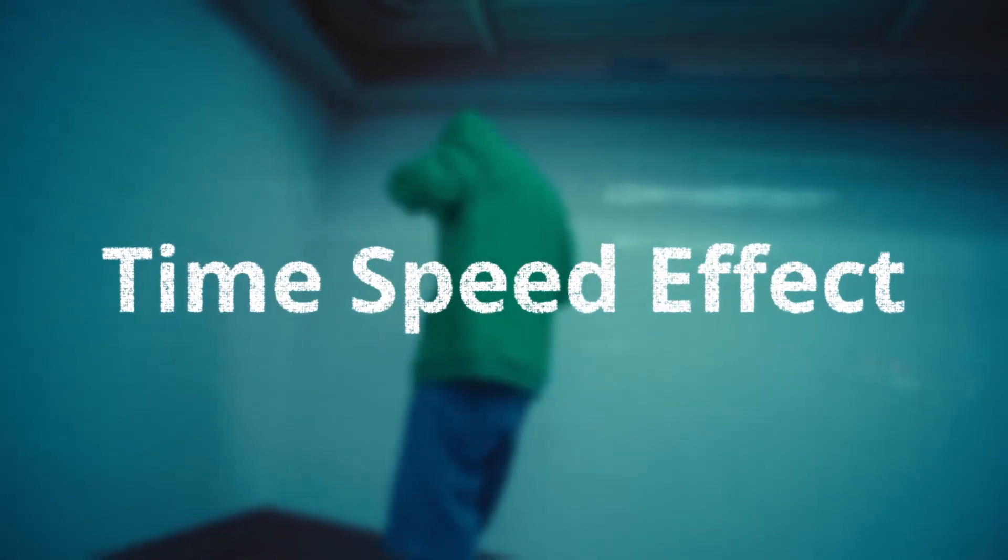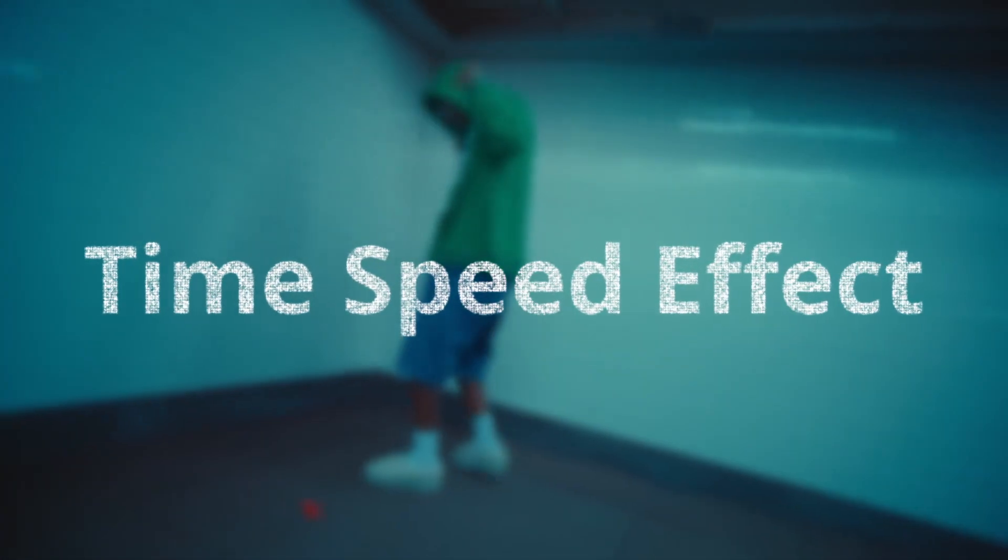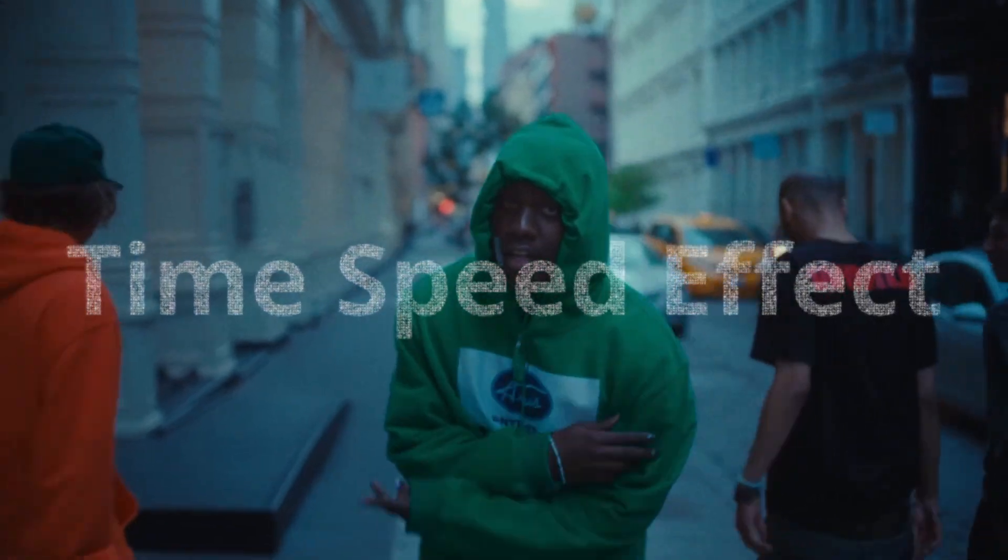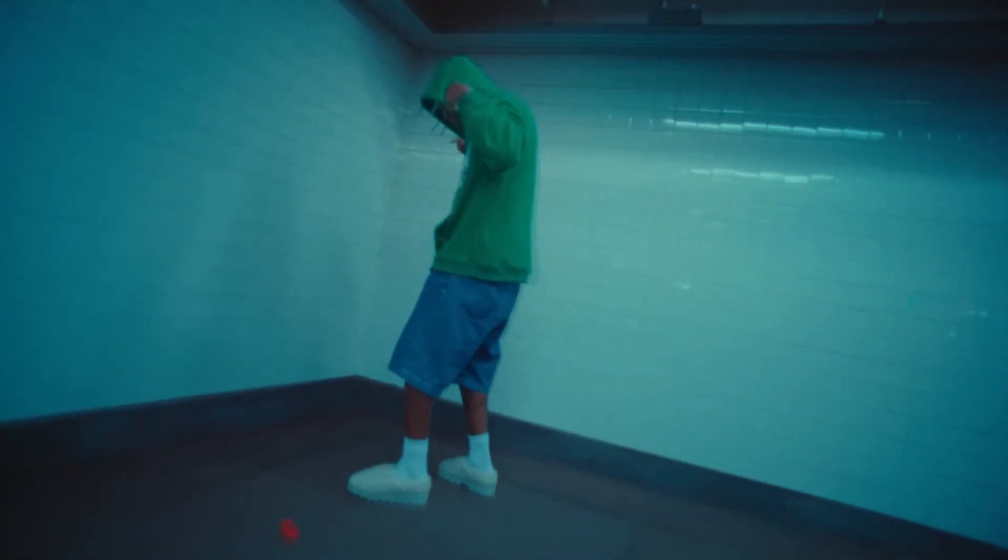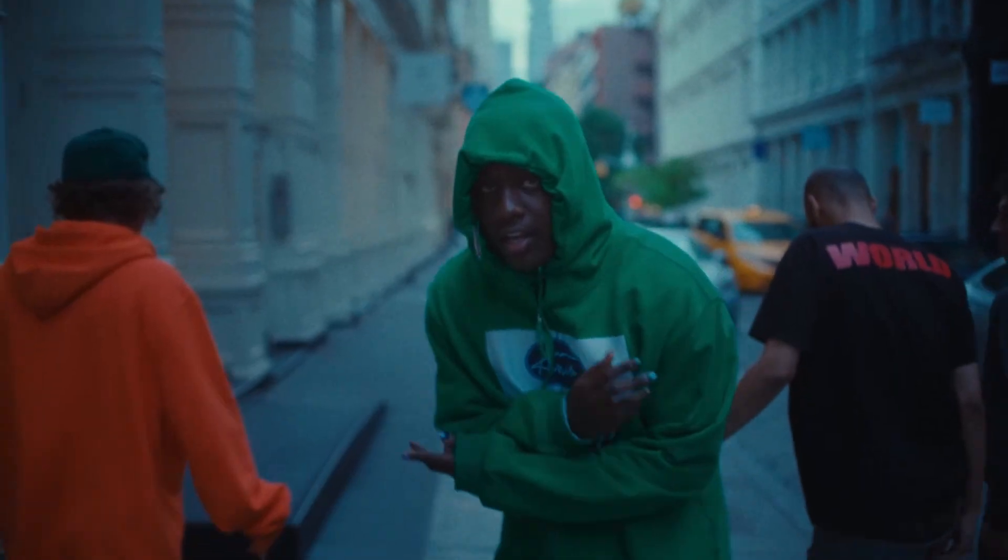Hello, in this video I will show you the time speed effect. This effect is used in a lot of music videos because you can control the speed of your motion. Now I will show you how you can create this effect.